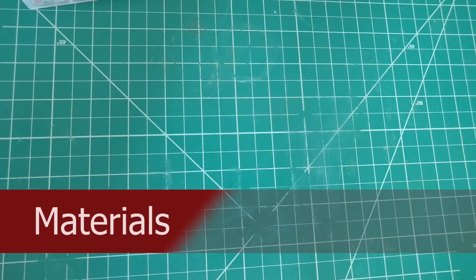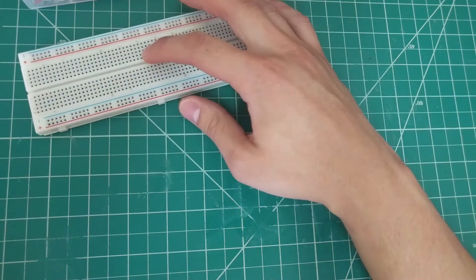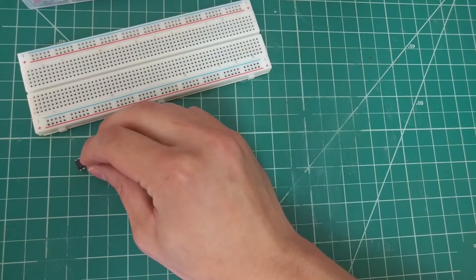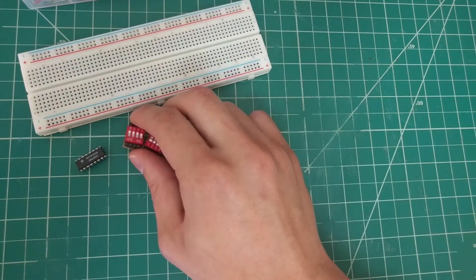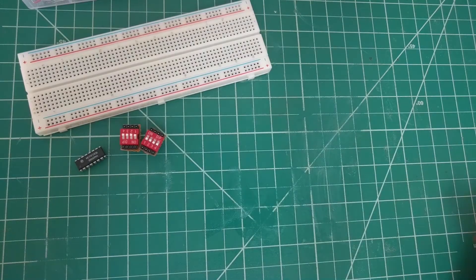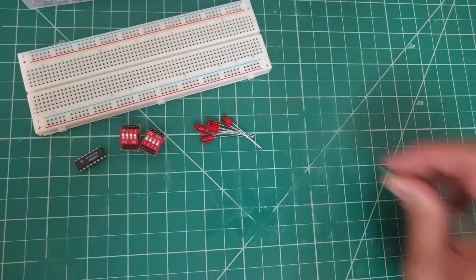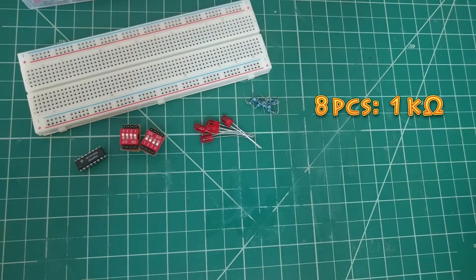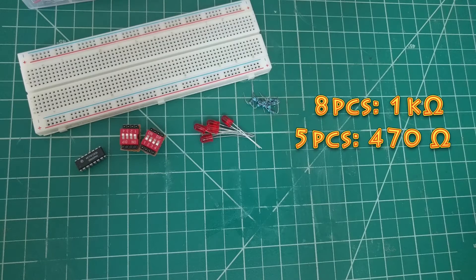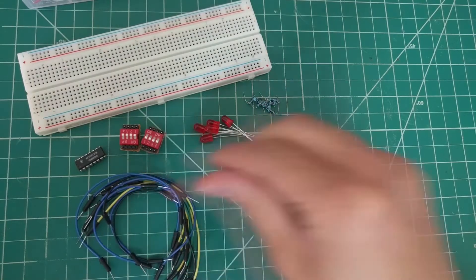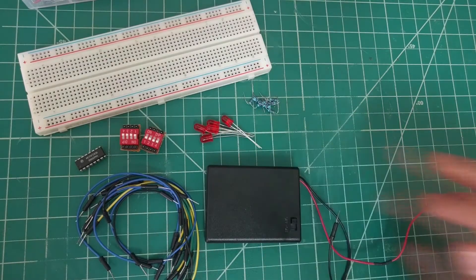The materials that I will be using are a breadboard, the 74283 chip, two 4-input dip switches, five LEDs, resistors with values of 8 1k ohm and 5 470 ohm. You will also need jumper wires and a 6-volt power supply.